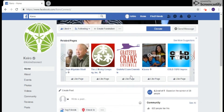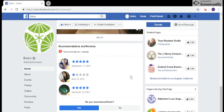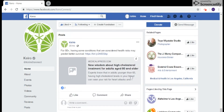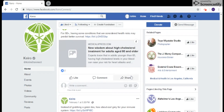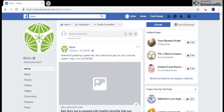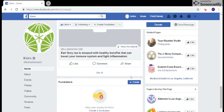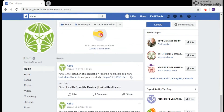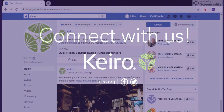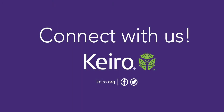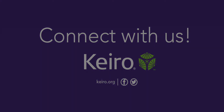Now you can see all the updates that Keiro posts on recent health trends in older adults, caregiving, and more. Thank you for liking our Facebook page. We hope you enjoy the information we post. We can't wait for you to engage with us on our Facebook page. Have a great day.